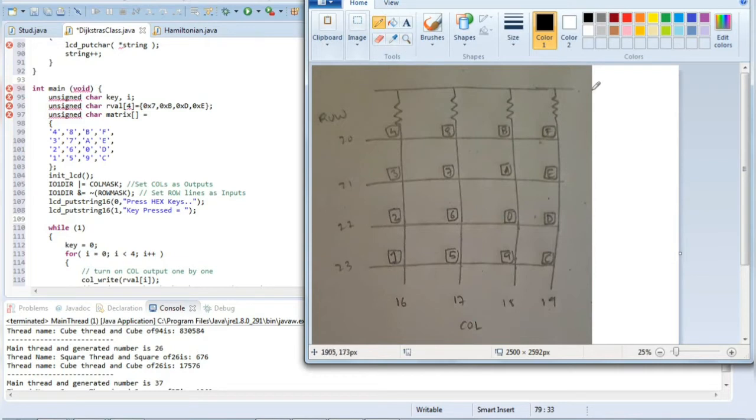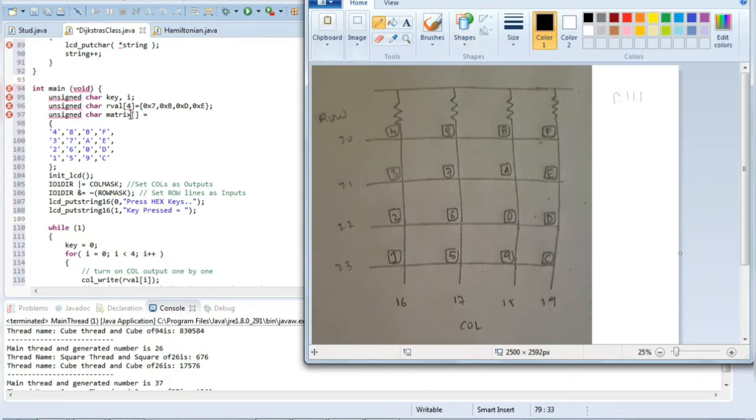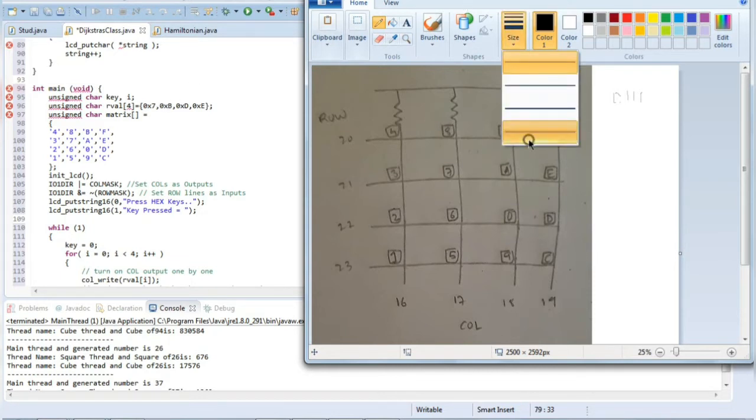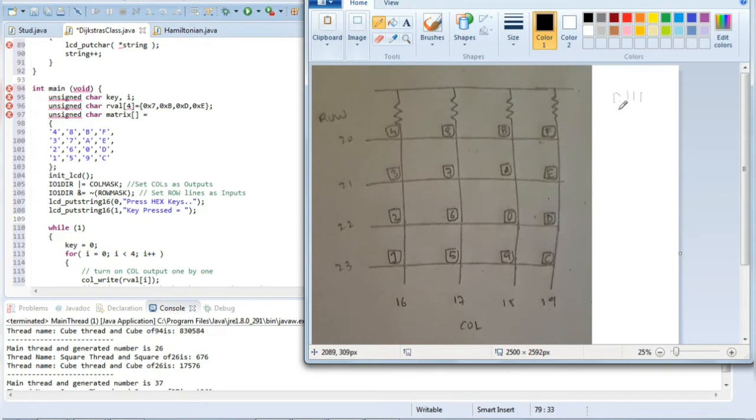If we see the binary equivalent of 0x7, it is 1 1 1. For 7 it will be 0 1 1 1. What about B? B is nothing but 11, which means 1 0 1 1. So B will be 1 0 1 1.